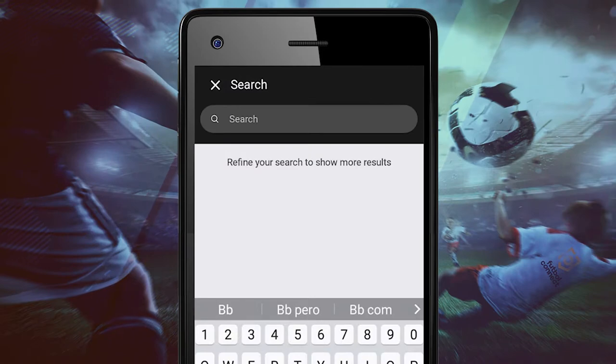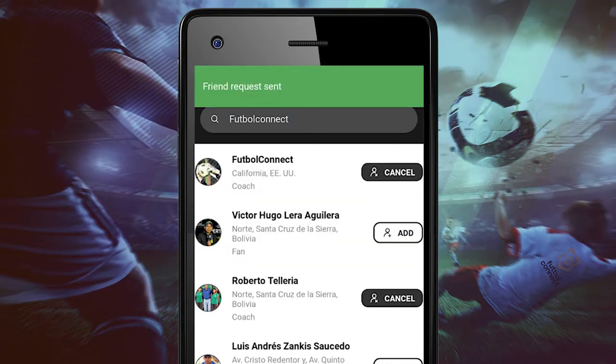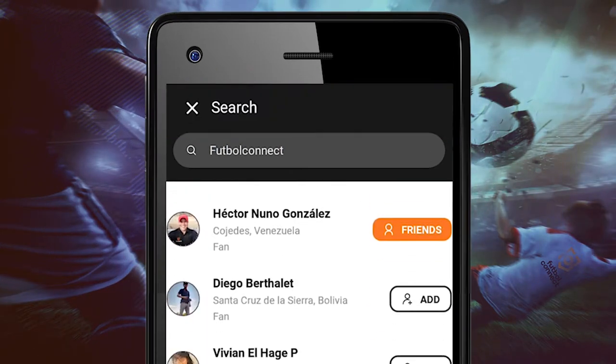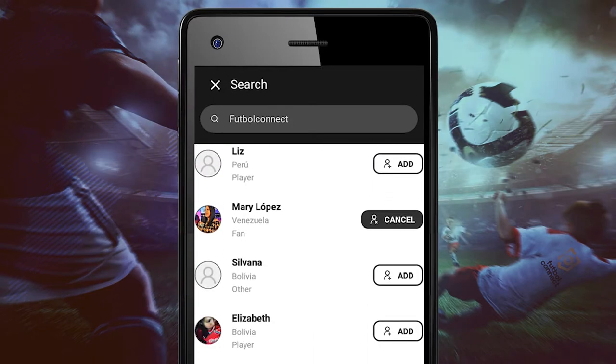On the search button, you can add any specific name. You can either add or cancel any request.